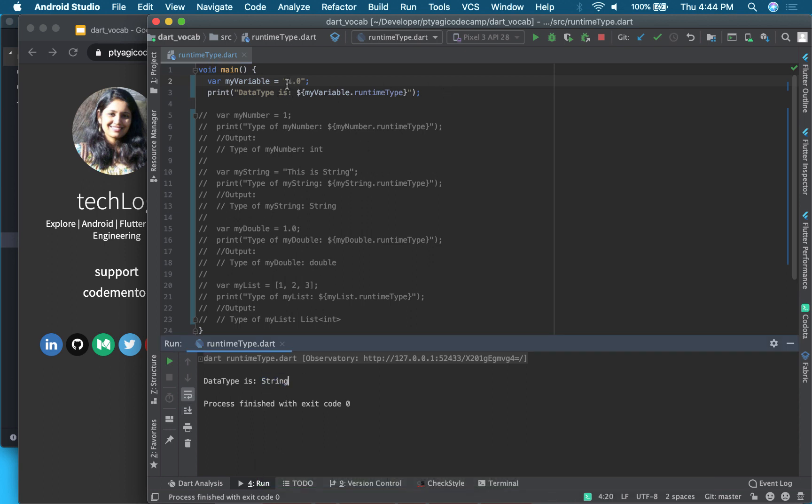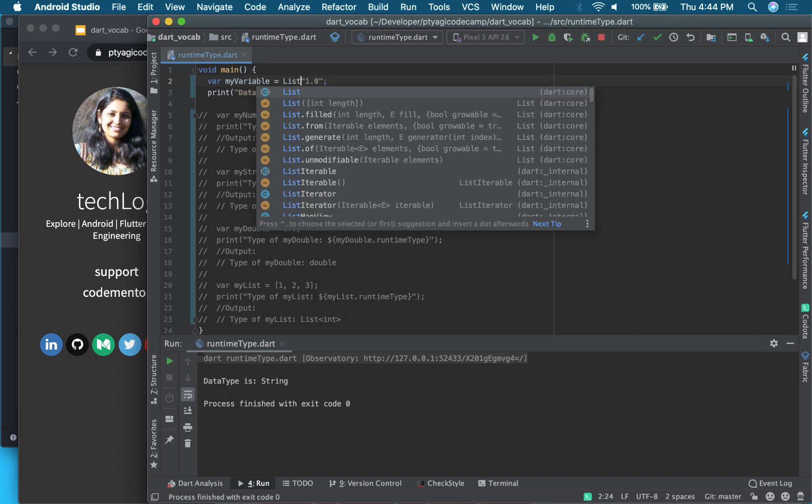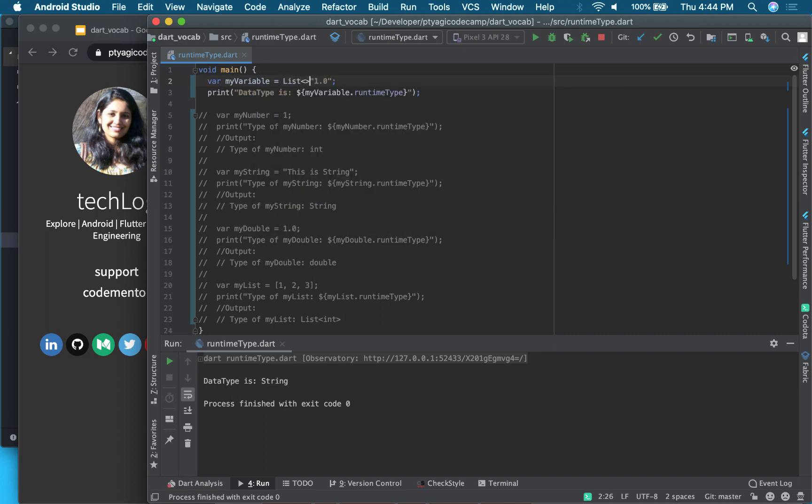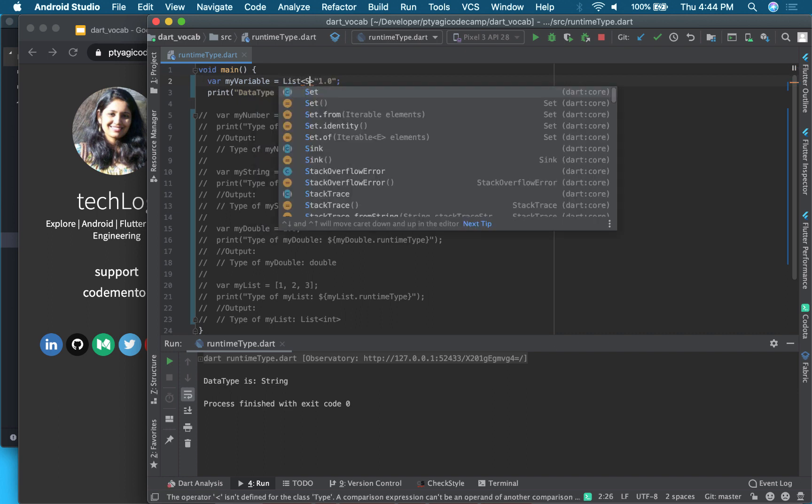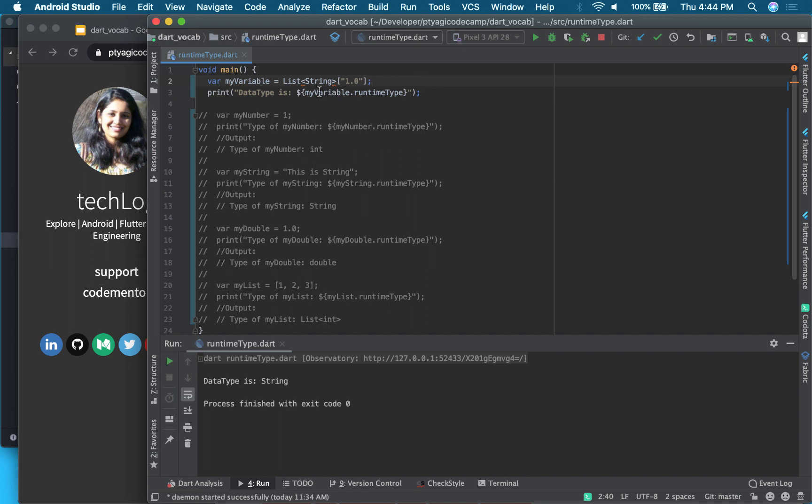And now let's make it a list. So say it's a list of string or integer, as in this example, but let's make it a string just to show.